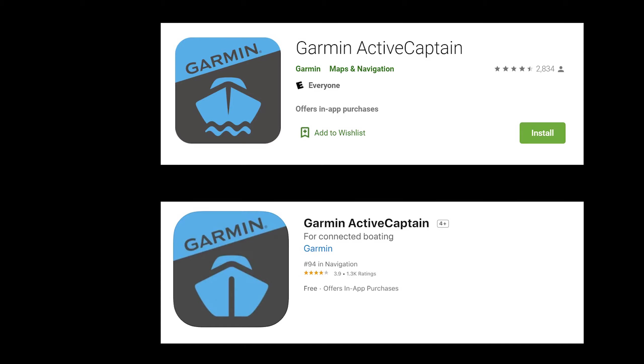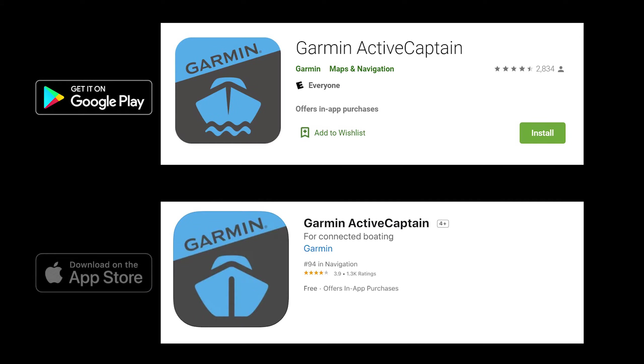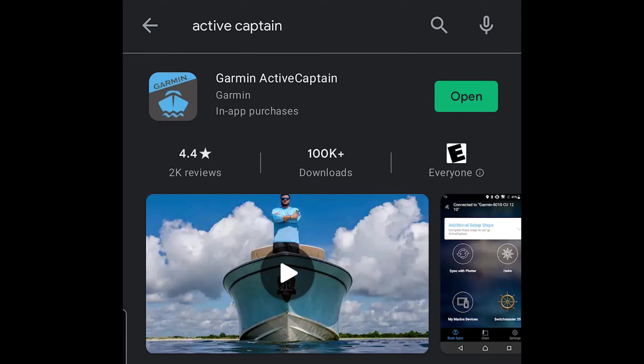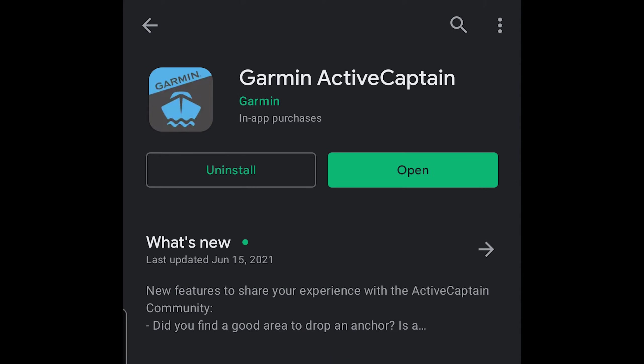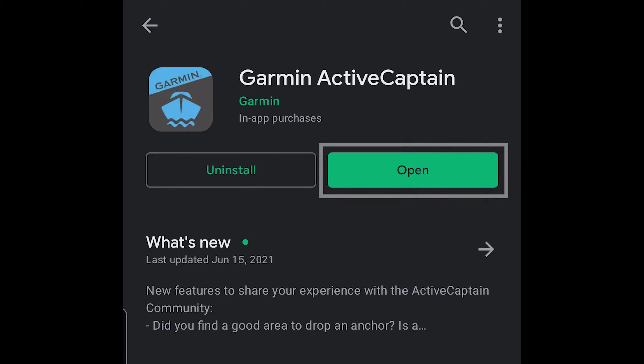First step is to go into either the Google Play Store or your app store if on iPhone and download the active captain app. I already have it installed, but this is the screen you would click install on. So I'm just going to go ahead and click open.